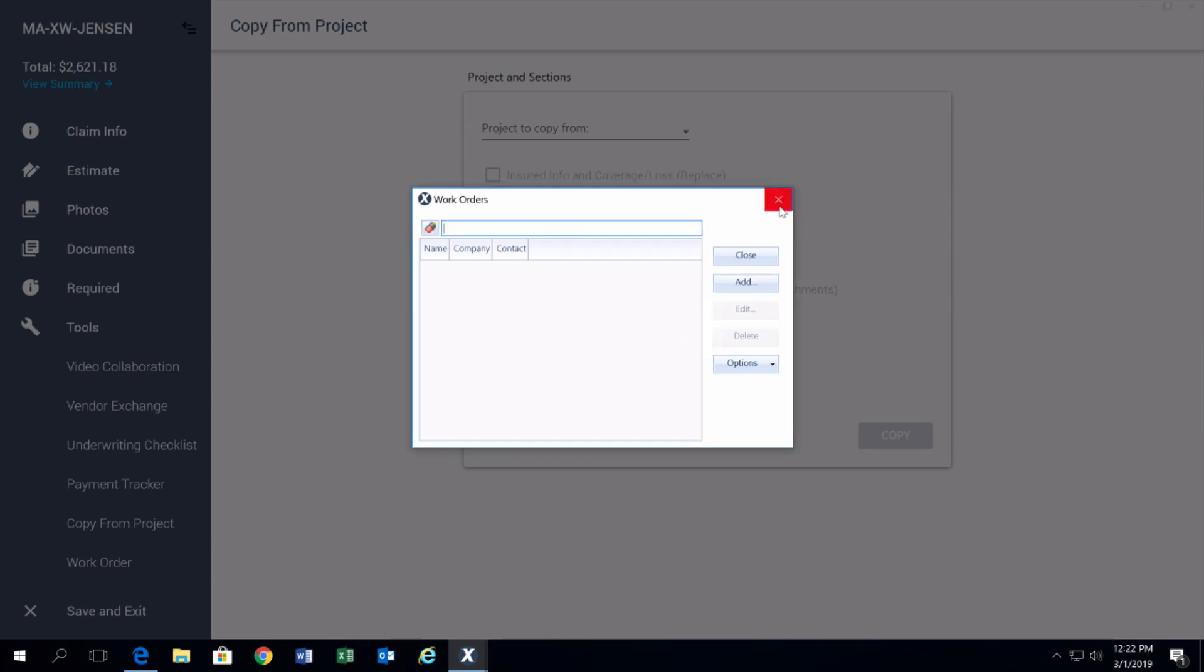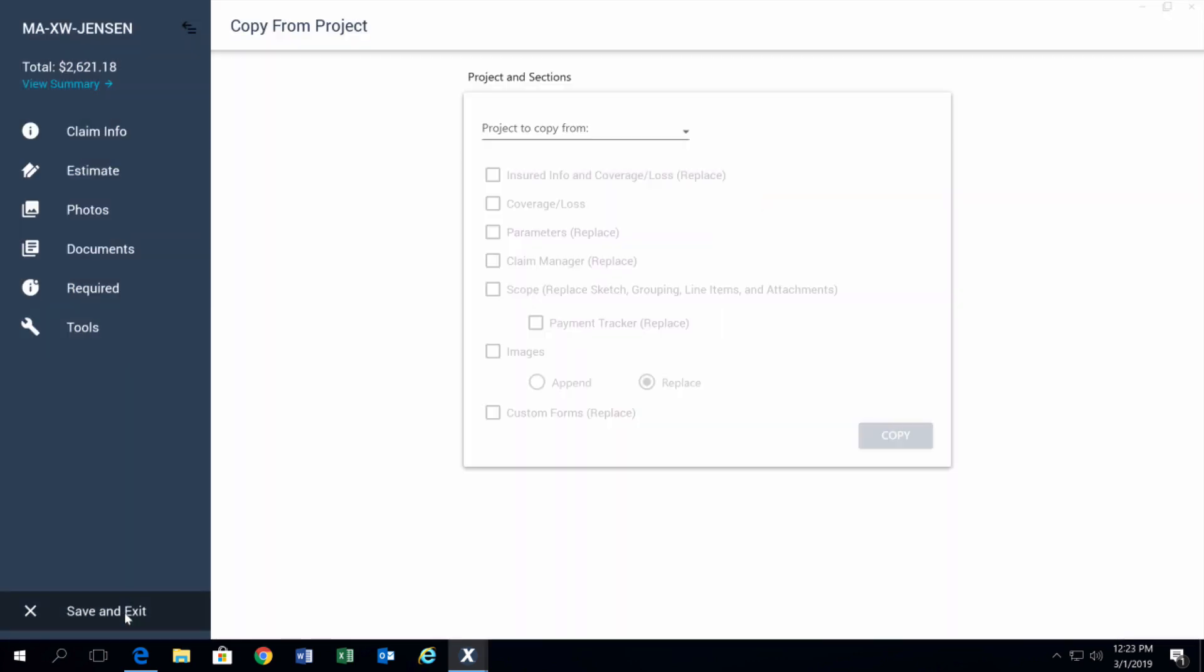Down at the very bottom now, you have your save and exit. It's down at the bottom left instead of the upper right.